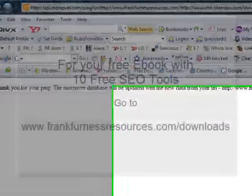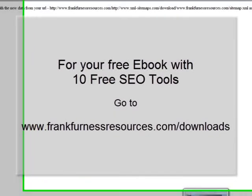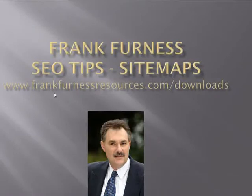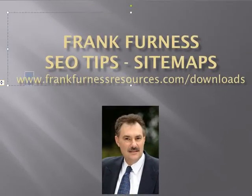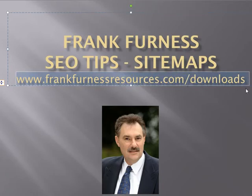That's one little tip from today. What I'd ask you to do is go to my resources website, which is frankfurnaceresources.com/downloads. I've got a free little book for you which will show you how to optimize your website, but the best thing about this ebook is it's got 10 free tools.